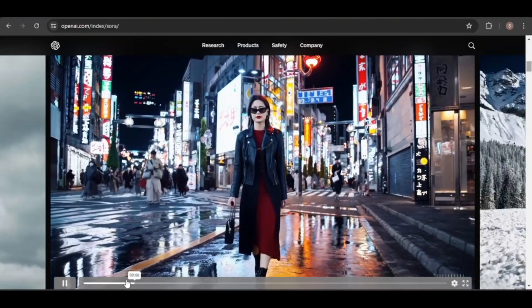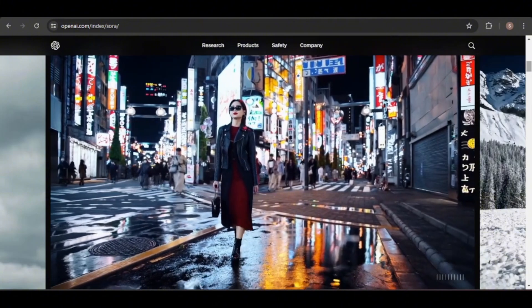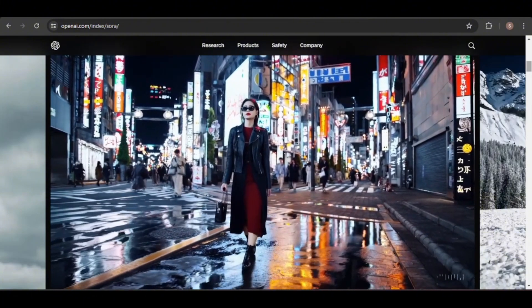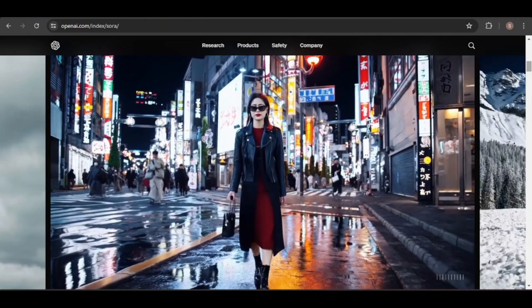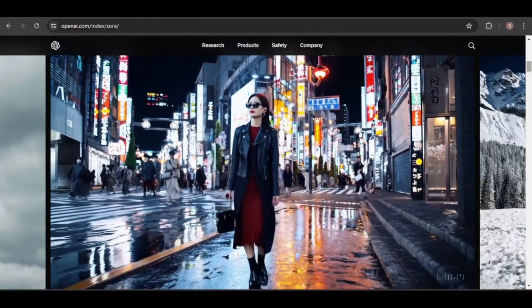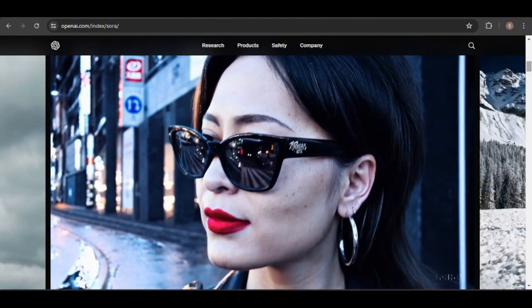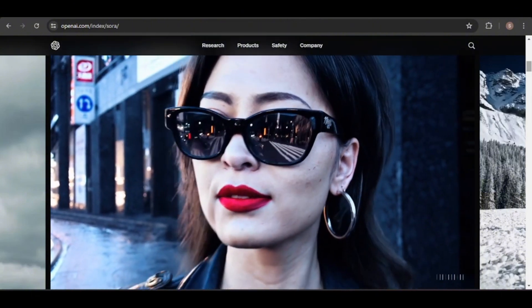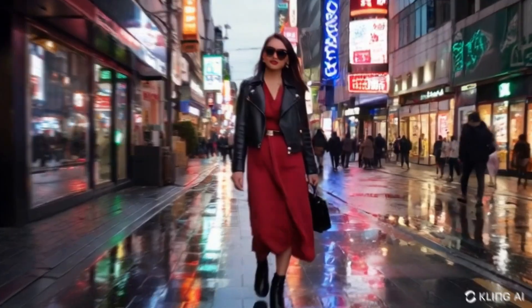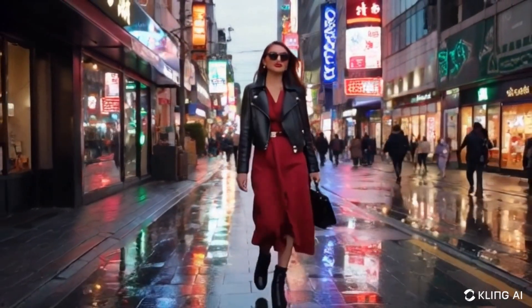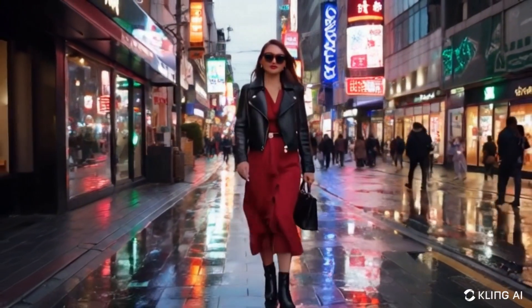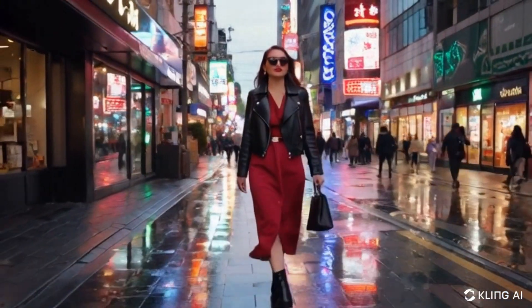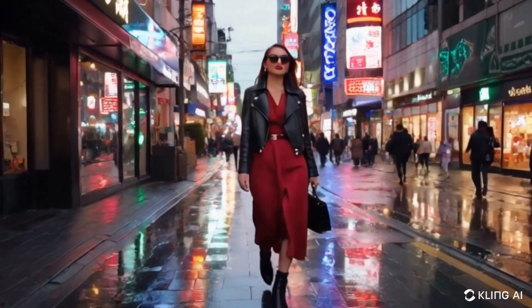Now let's compare another Sora video featuring a woman walking down a street in Tokyo with the Kling video using the same prompt. People were really impressed by the video's realistic animations and fluid movement, praising the level of detail and the lifelike portrayal of the woman's walk. The Kling video is okay. I like how the woman and the people in the background are moving. However, the quality isn't as high as Sora's video, especially in the woman's face and hands, which look odd.